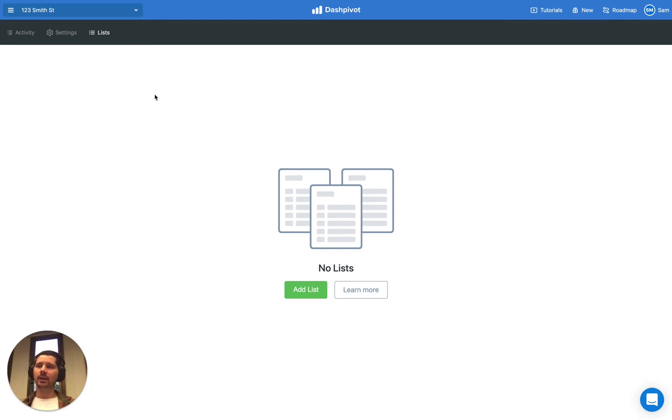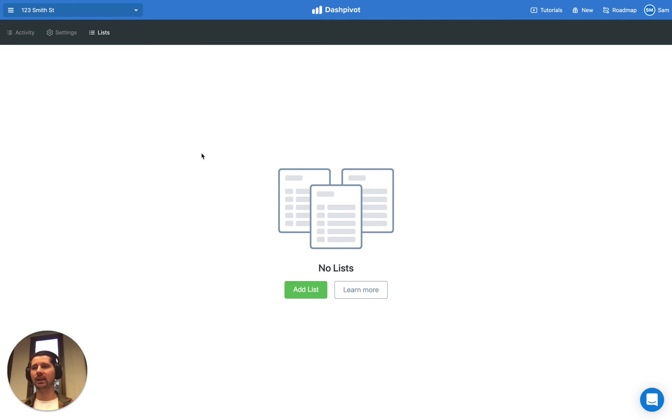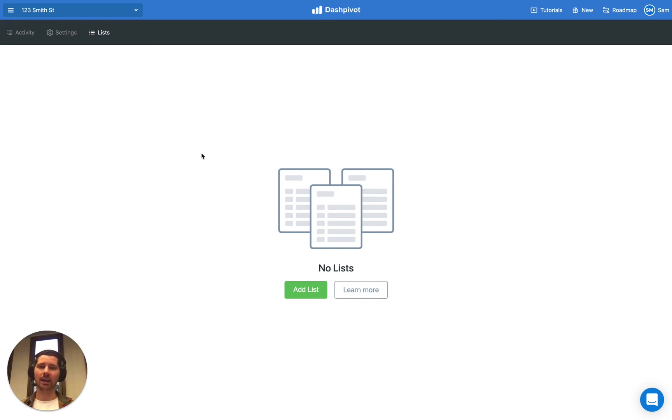In this video we're going to look at how we can create a list inside the Lists section. We're going to look at how we can then link that to a template and then we'll look at some examples of how this actually helps us in the Register View and the Analytics section.